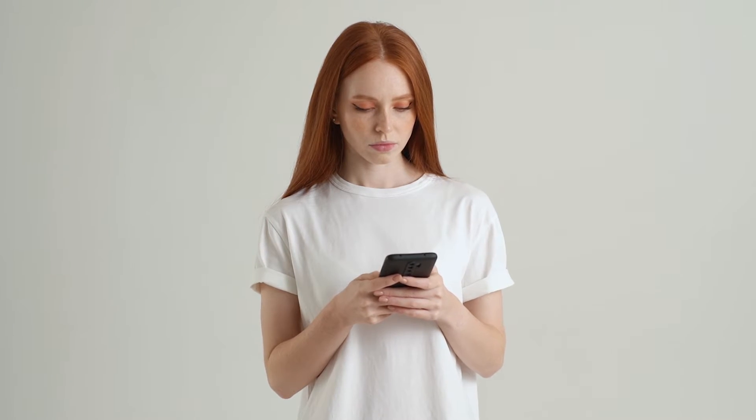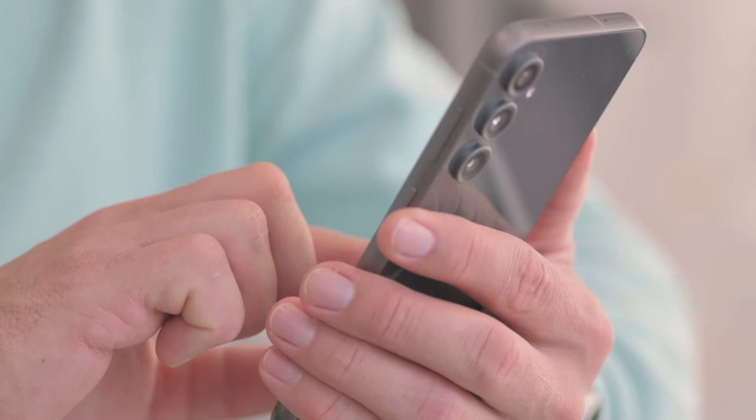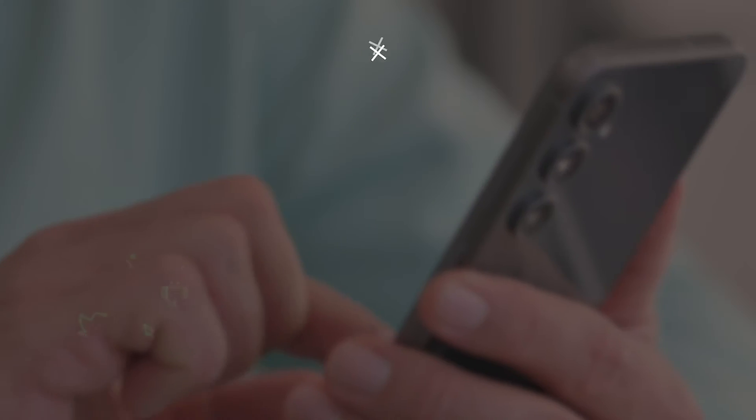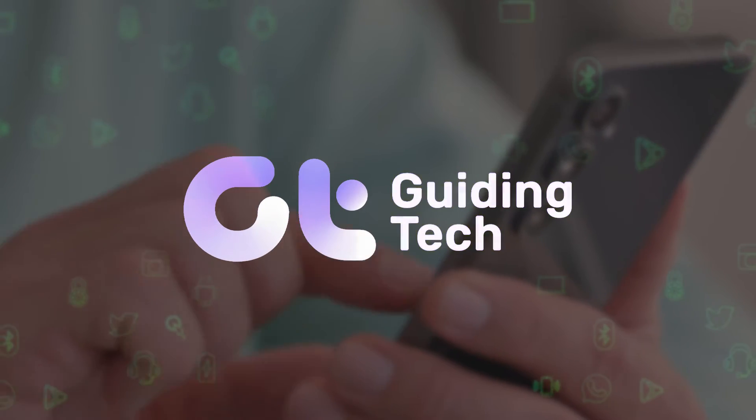In this video, we are going to show you how you can disable apps in your Android devices. Let's get started.